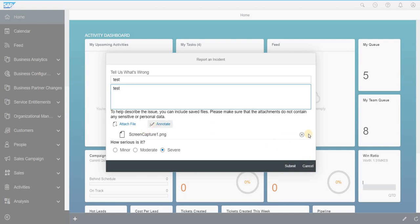This is how we can raise an incident to SAP. This feature is very innovative what SAP has given.